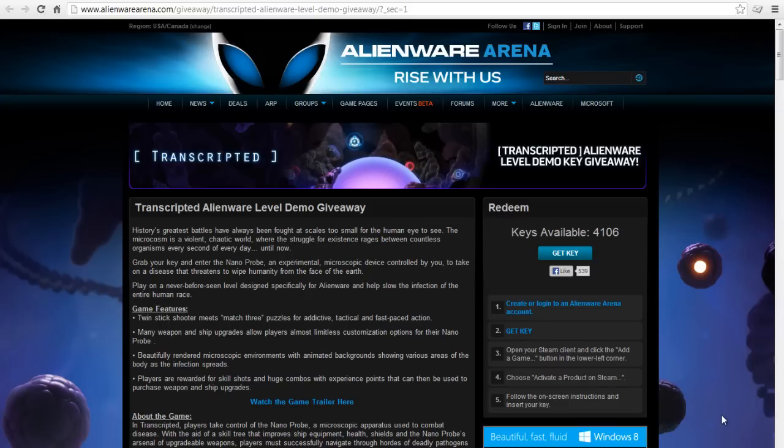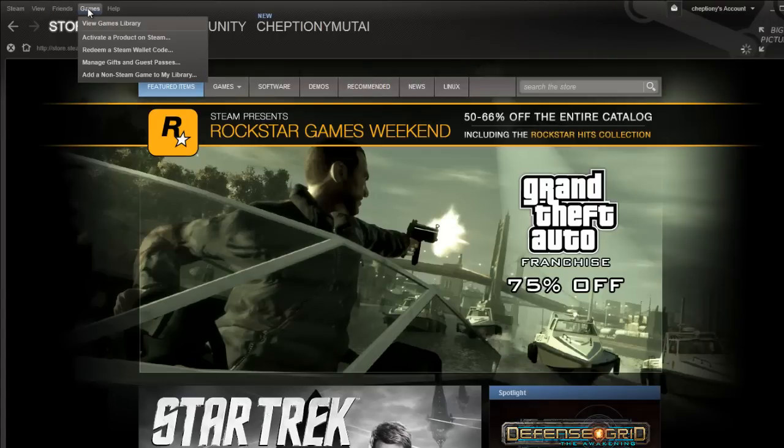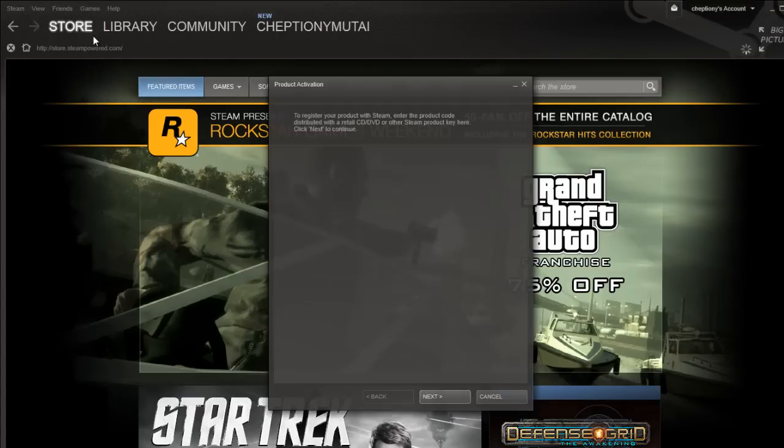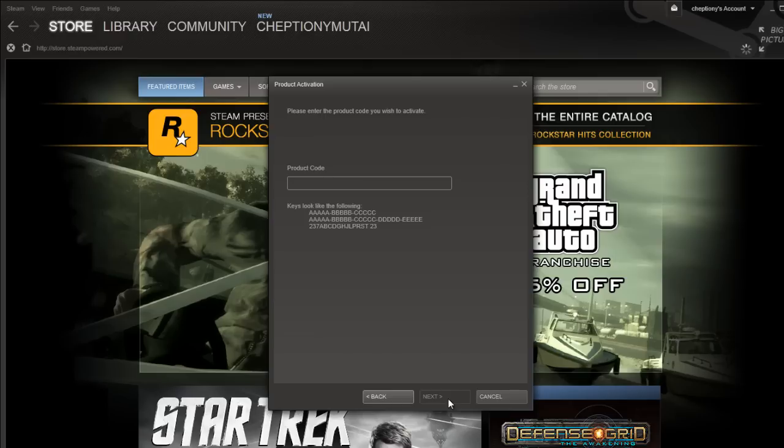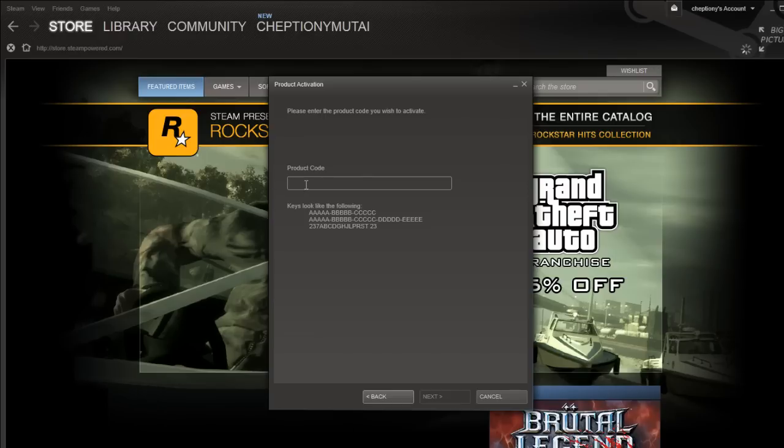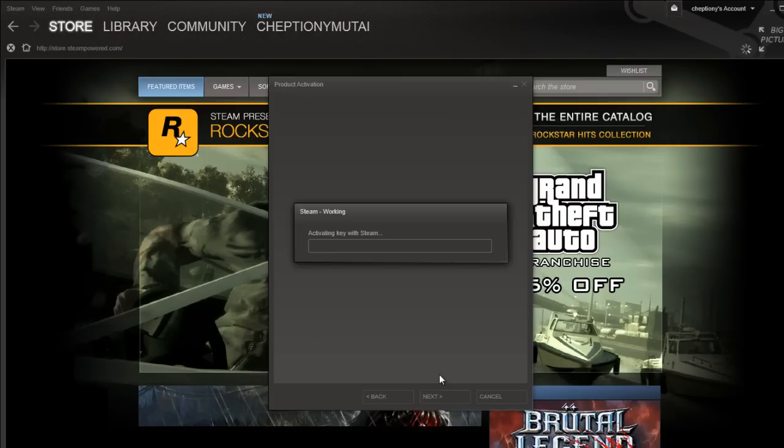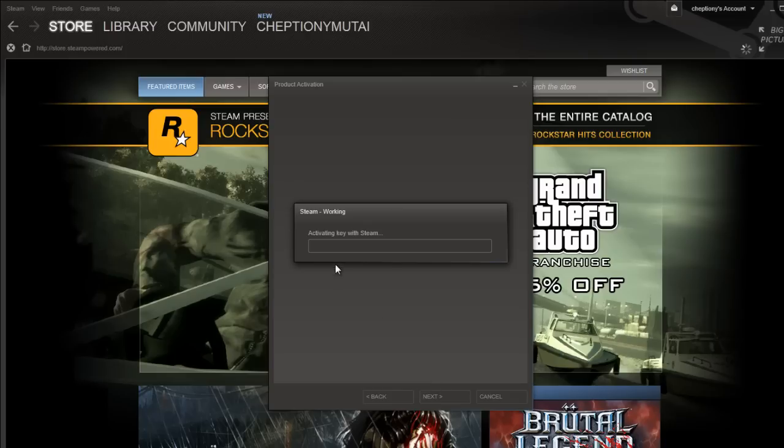Open your Steam client. Go to Games on the menu bar and select Activate a product on Steam. Click on Next. Click I agree. Paste the key you copied on product code and click Next. Wait for the system to complete installation.